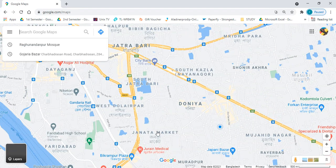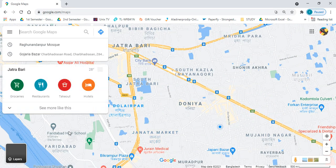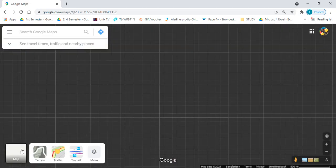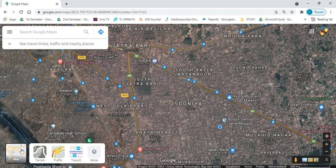After that, you have to turn on the satellite mode of the map. Without enabling the satellite mode, you cannot have the rotation or the 3D view of the map. After switching to the satellite view, you have to find the more option inside layers.